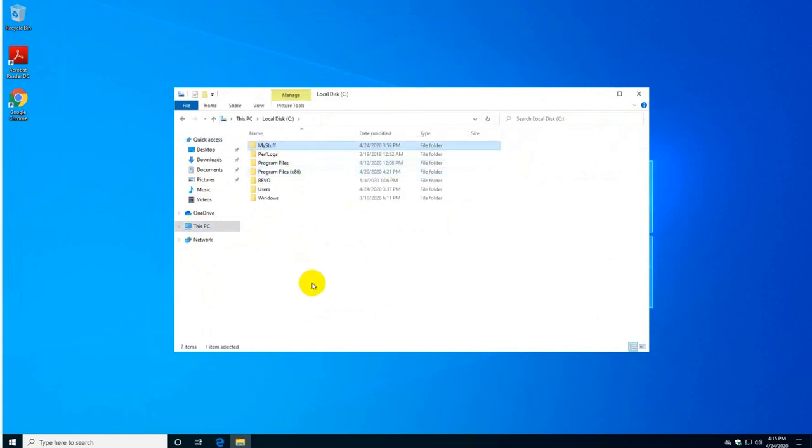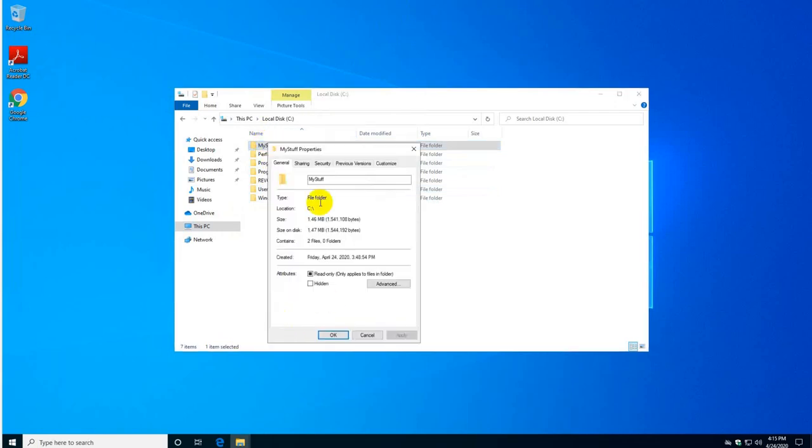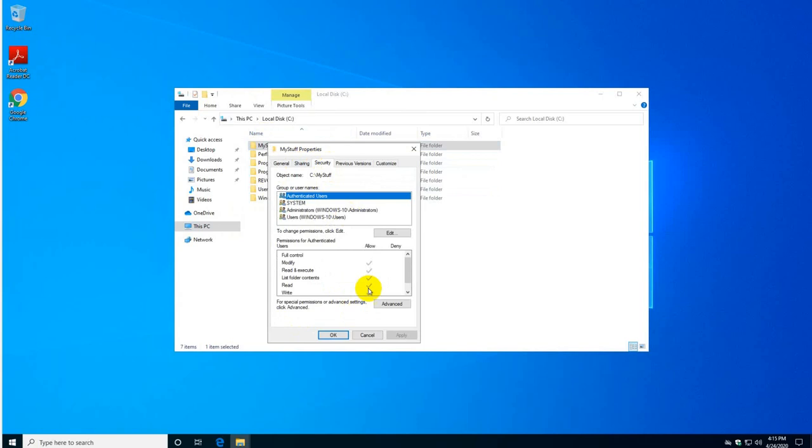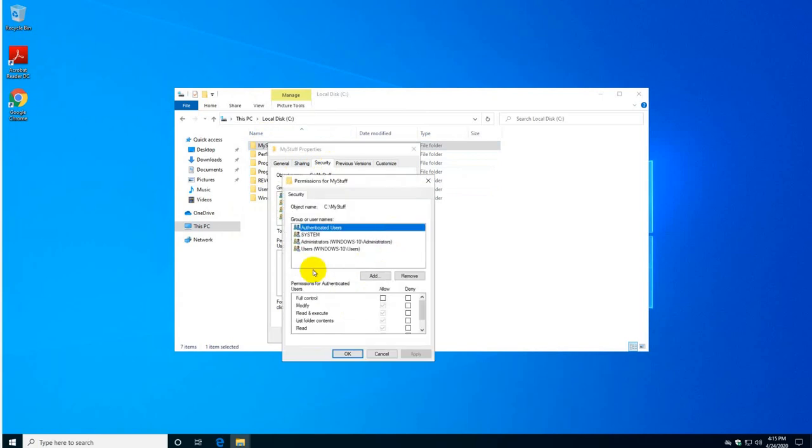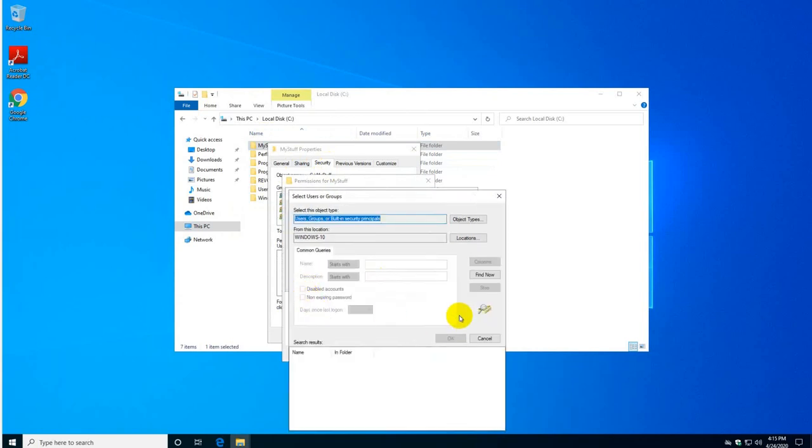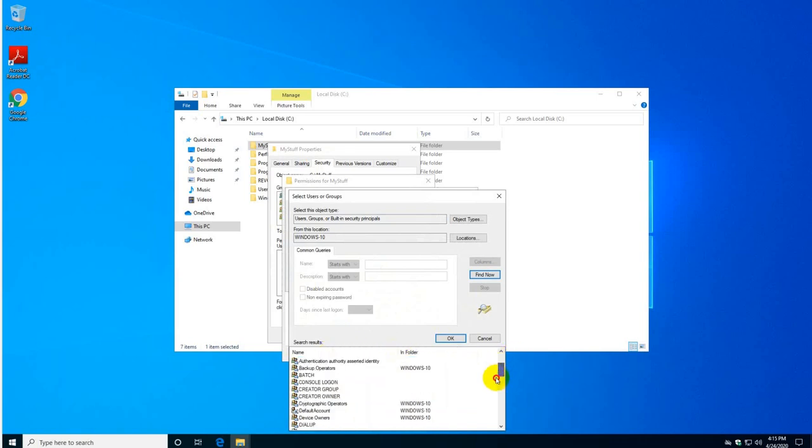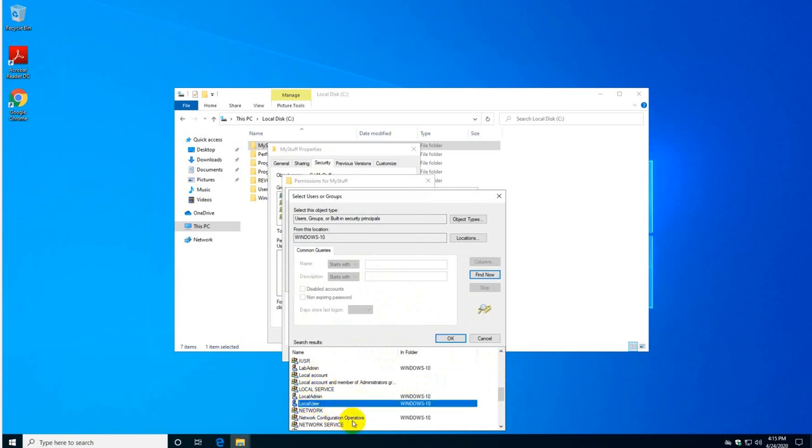So this is what I'm going to do: I'm going to right-click and go to properties and go to security and click on edit. Here click on add and we're going to look for the person that we don't want to give access to these folders. Click on advanced and click on find and it will list all the users. Of course you're going to have different names in your computer, but for this exercise I called this user 'local user'.